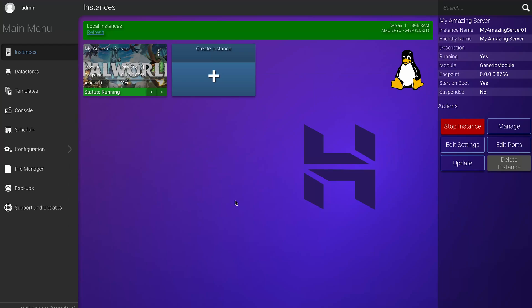The Hostinger Game Panel offers a lot of functionality to manage and configure your server. Let me give you a quick overview of some settings that you might want to adjust when starting your server. To configure your Palworld server settings, select the instance we just created and on the right side of the dashboard, click Manage.